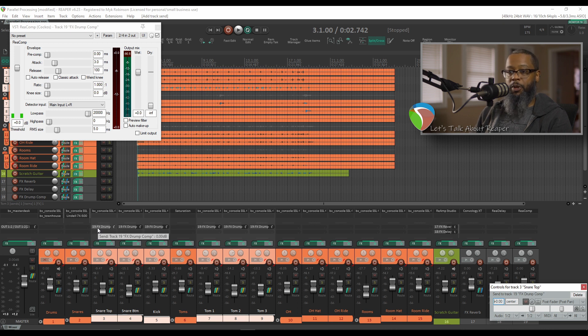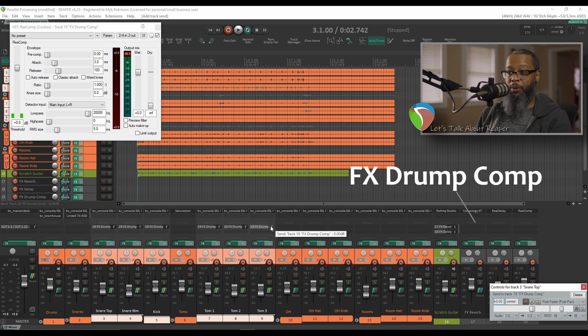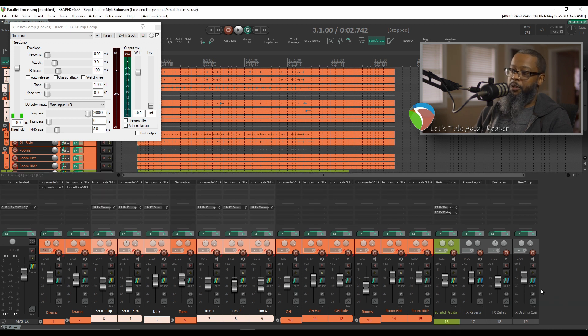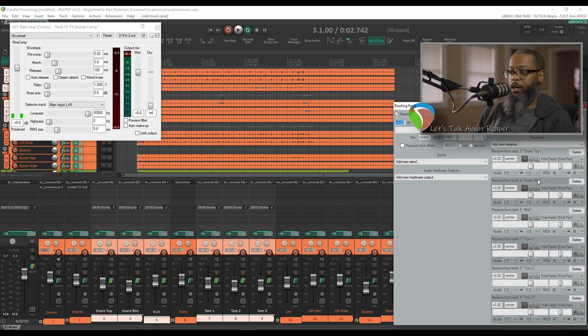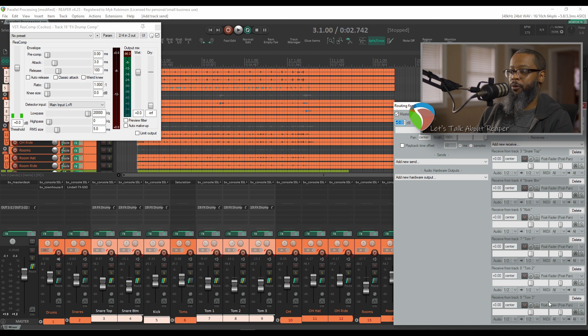If we look in the mixer, we can see that each of these has been routed to the misspelled drum compression track. If I click the routing button on the drum compression track, I can see the receives from the snare top, snare bottom, kick, tom 1, tom 2, and tom 3.